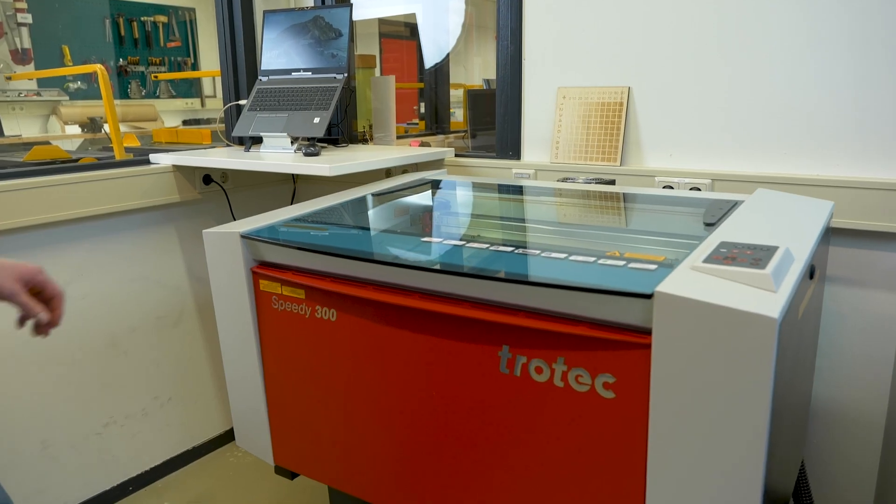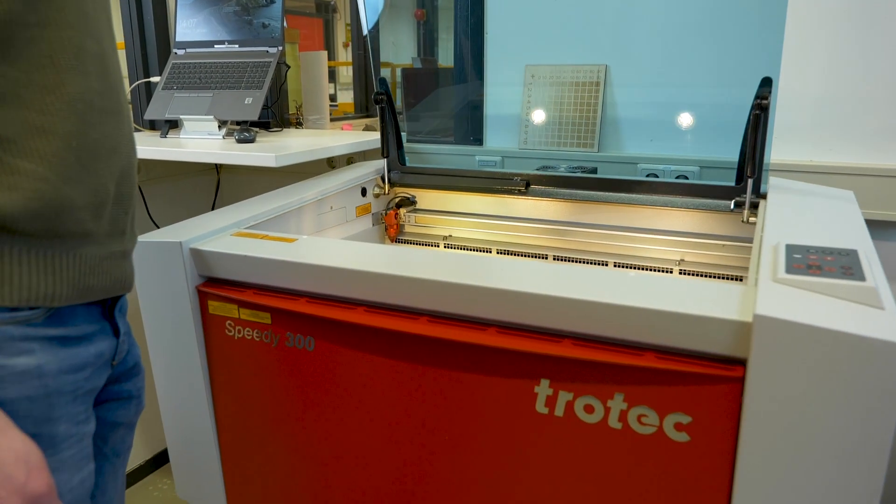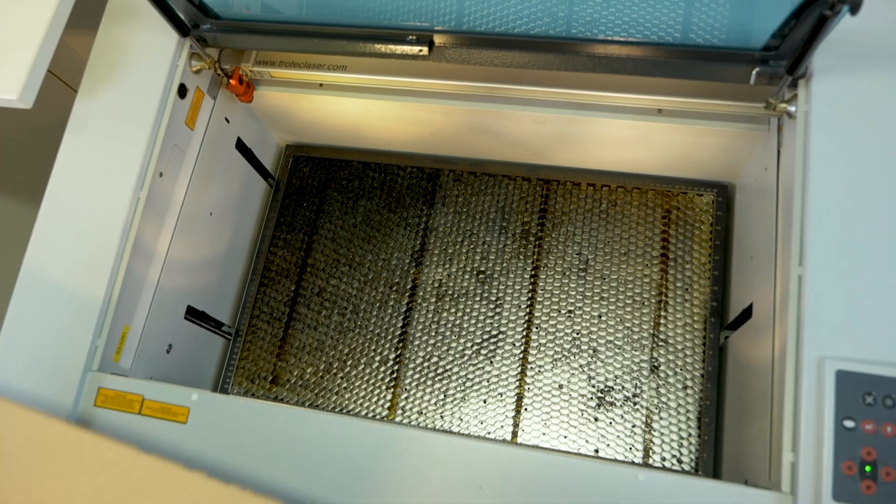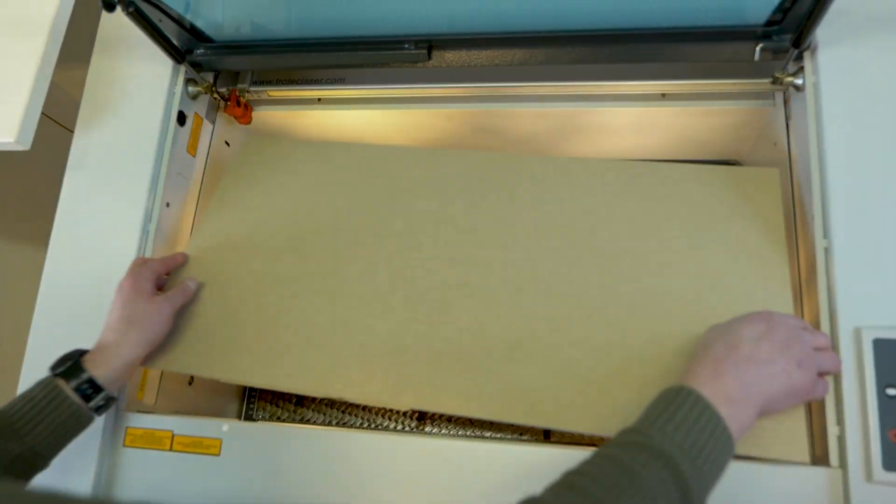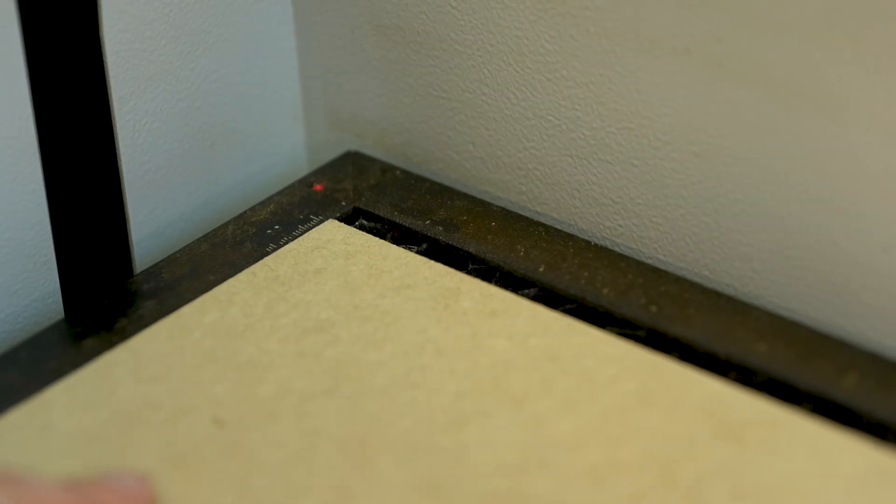Once the machine is up and running, open the cover. Now you have access to the work bed. Place the base material on the work bed, making sure to position it in the top left corner.